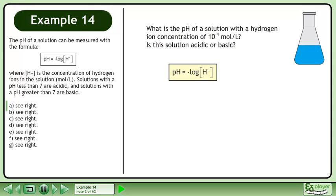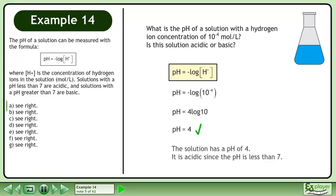Rewrite the pH formula: pH equals the negative logarithm of H+. The hydrogen ion concentration is 10 to the power of negative 4 moles per liter. Expand using the power law. The solution has a pH of 4. It is acidic since the pH is less than 7.